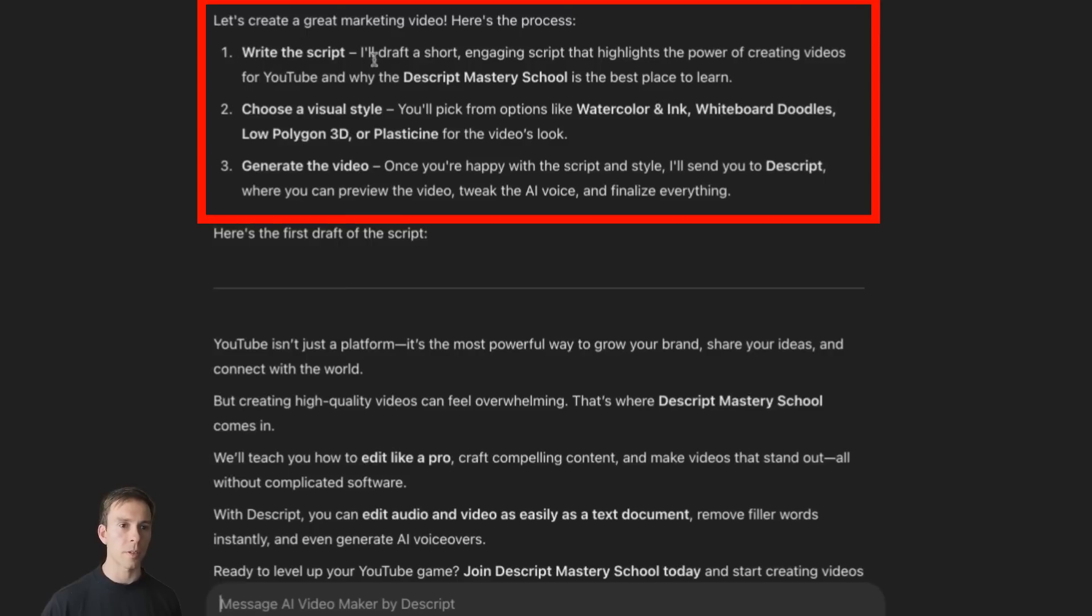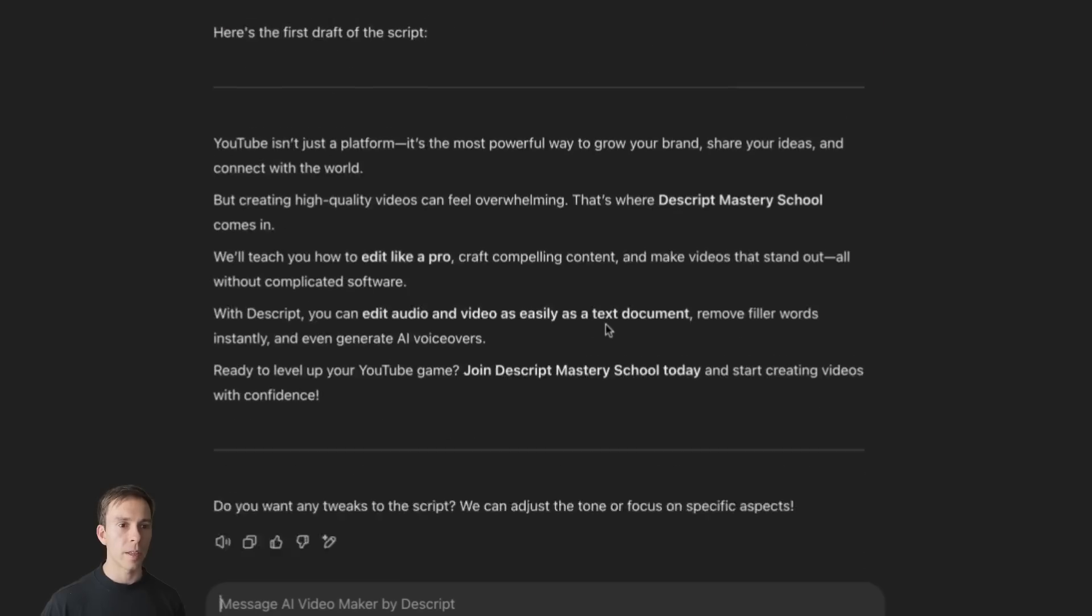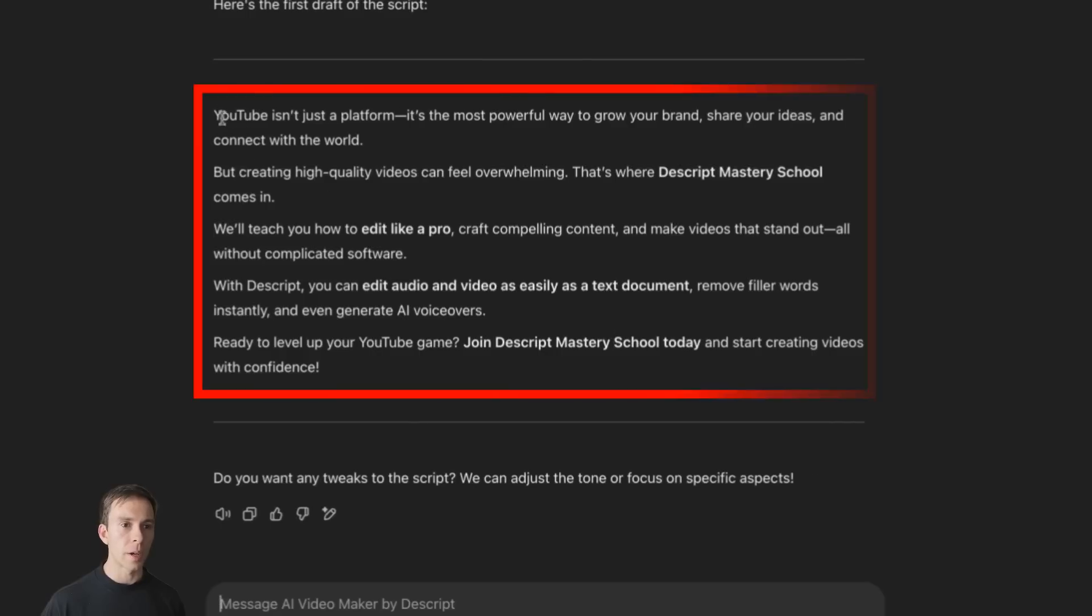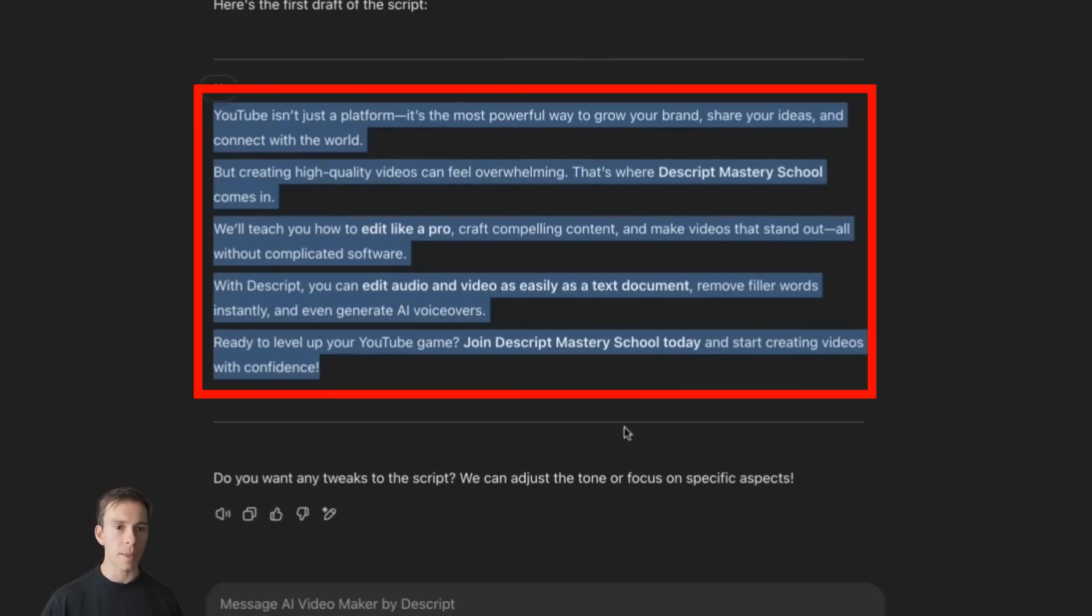First, write the script. I'll draft a short engaging script that highlights the power of creating videos. Choose a visual style and generate the video. So here's the first draft of the script it came up with.